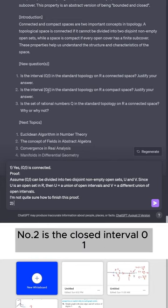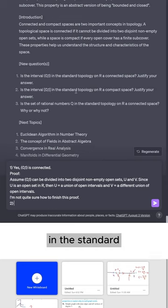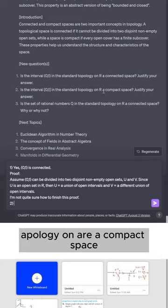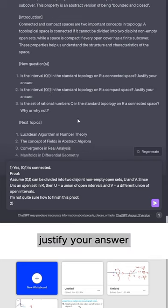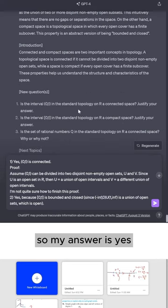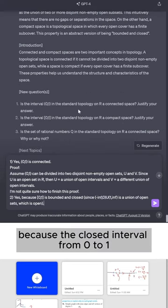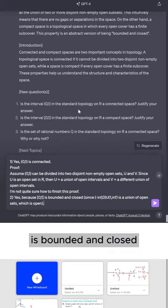Number two, is the closed interval [0,1] in the standard topology on R a compact space? Justify your answer. So my answer is yes, because the closed interval from 0 to 1 is bounded and closed.